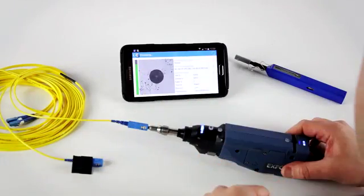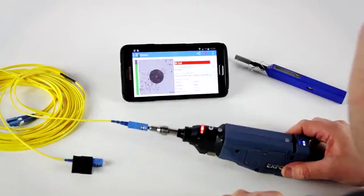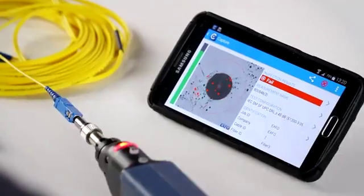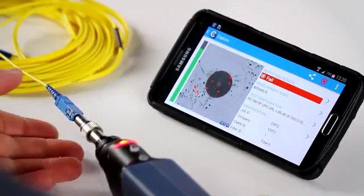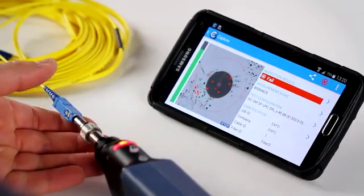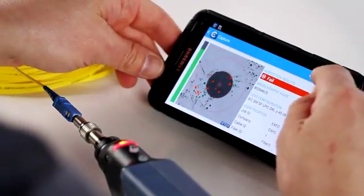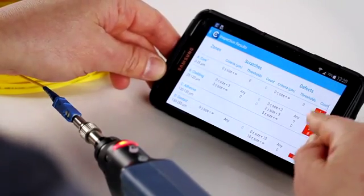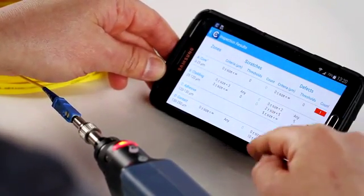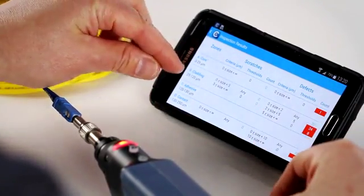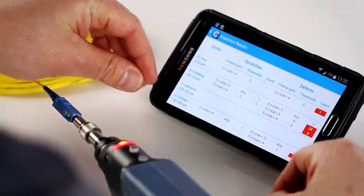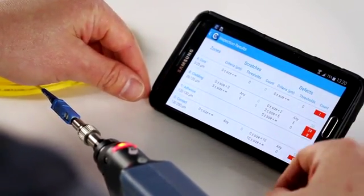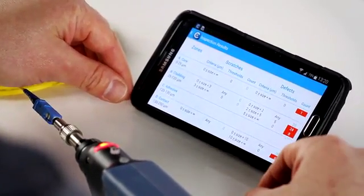It found the center of the image, adjusted the focus to the maximum level, as well as run the pass-fail analysis. In that case, our connector is failing as per the standard. If we look at the table here, you can actually see the number of defects that were found in the different zones, so the core, cladding, adhesive, and contact zones, and actually what triggers the analysis to reject the connector as a fail.